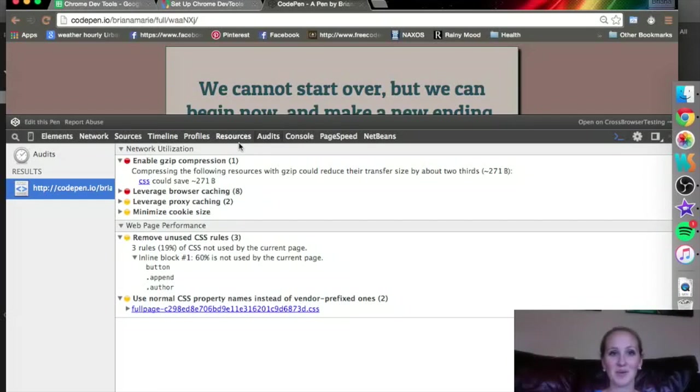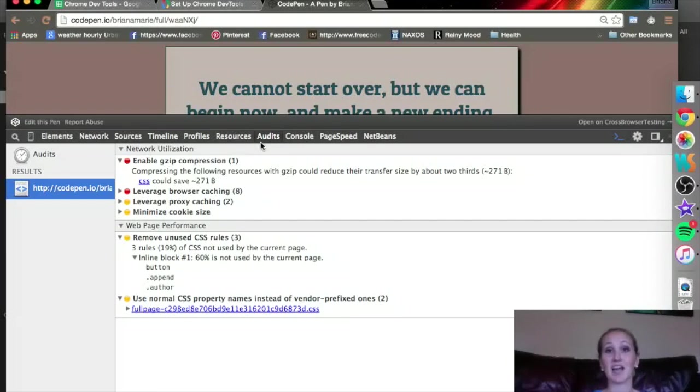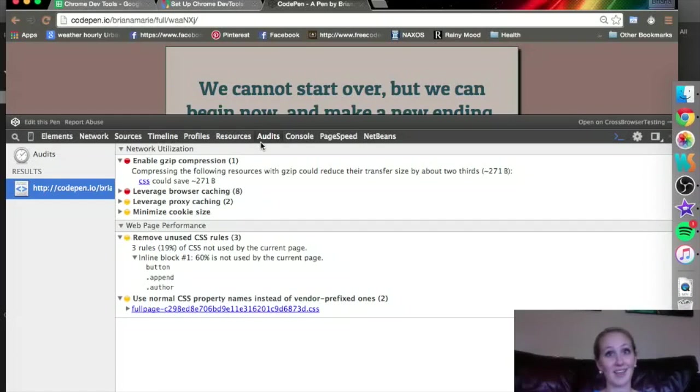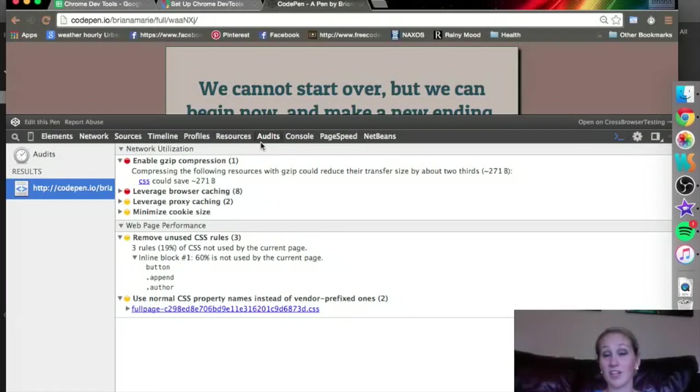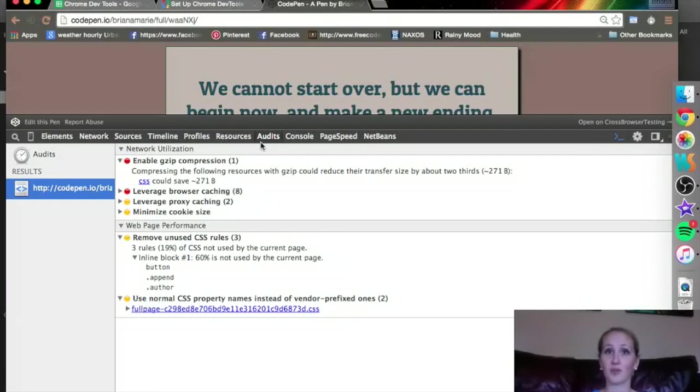What I want you to take away from this Audit page is once you have something up and running, just run the Audit. It will catch some things that maybe you wouldn't have previously thought of, and while you don't have to do them, it might open your eyes to some things that you weren't aware of that could really improve the performance of your page.